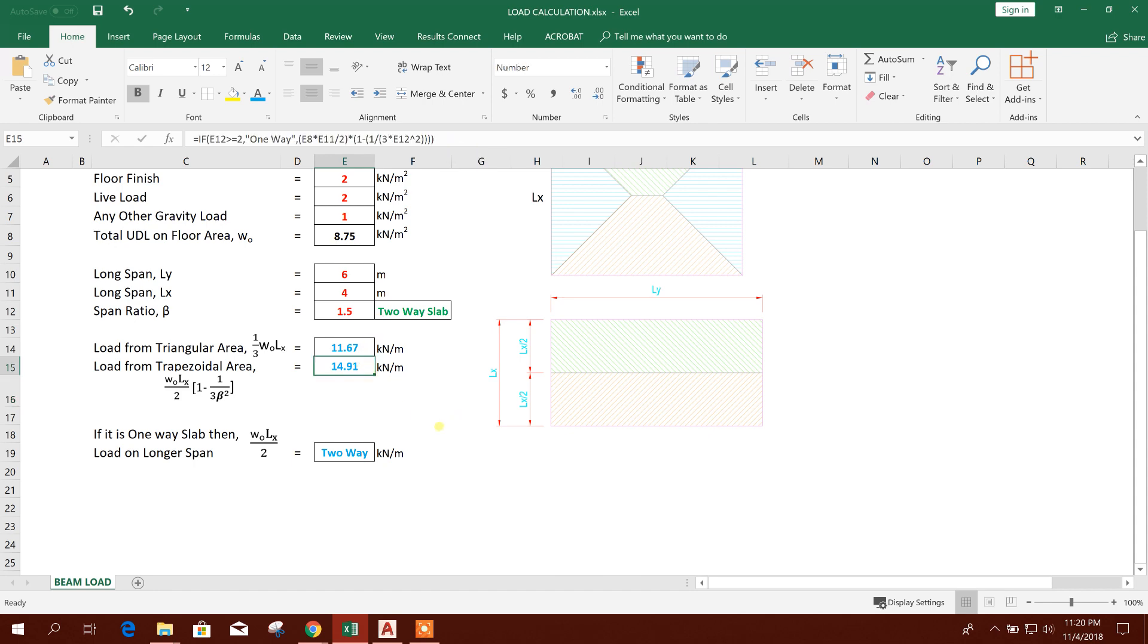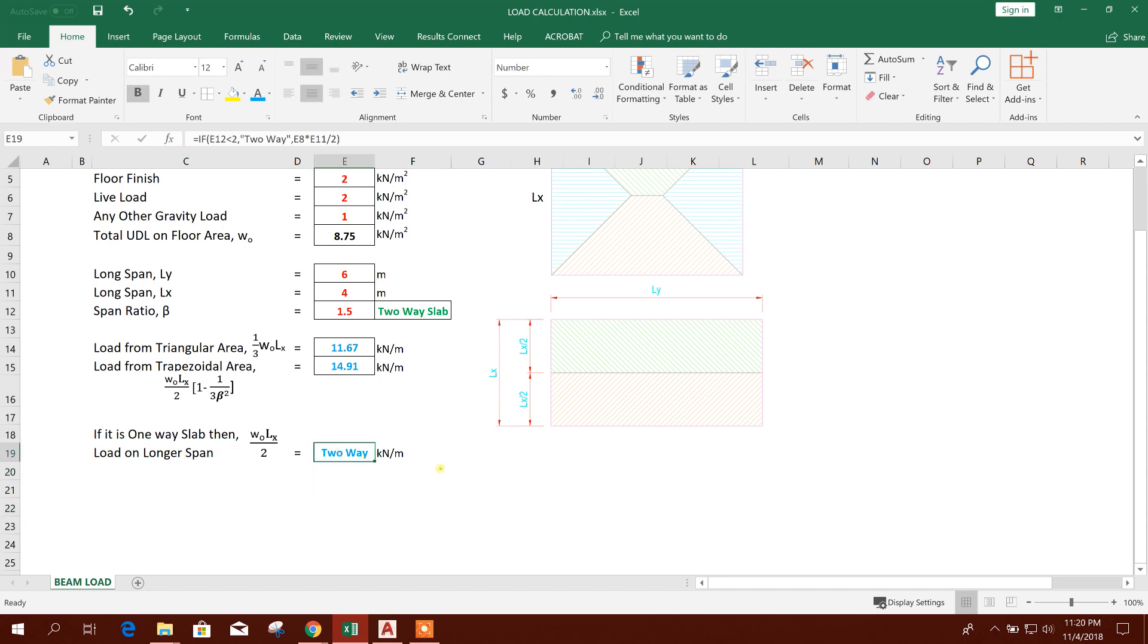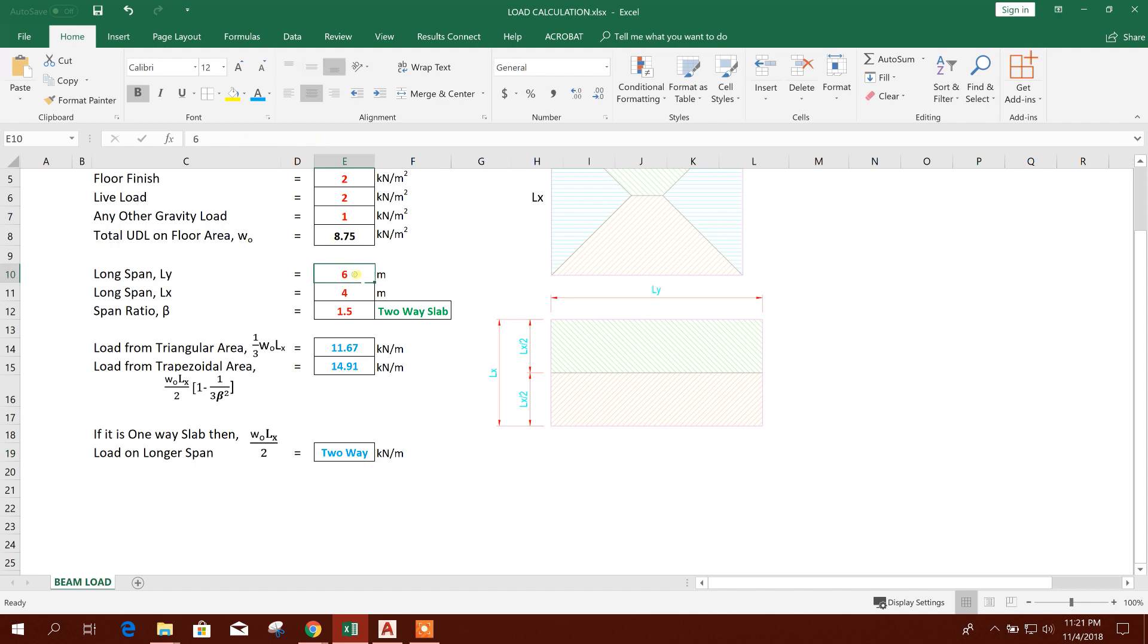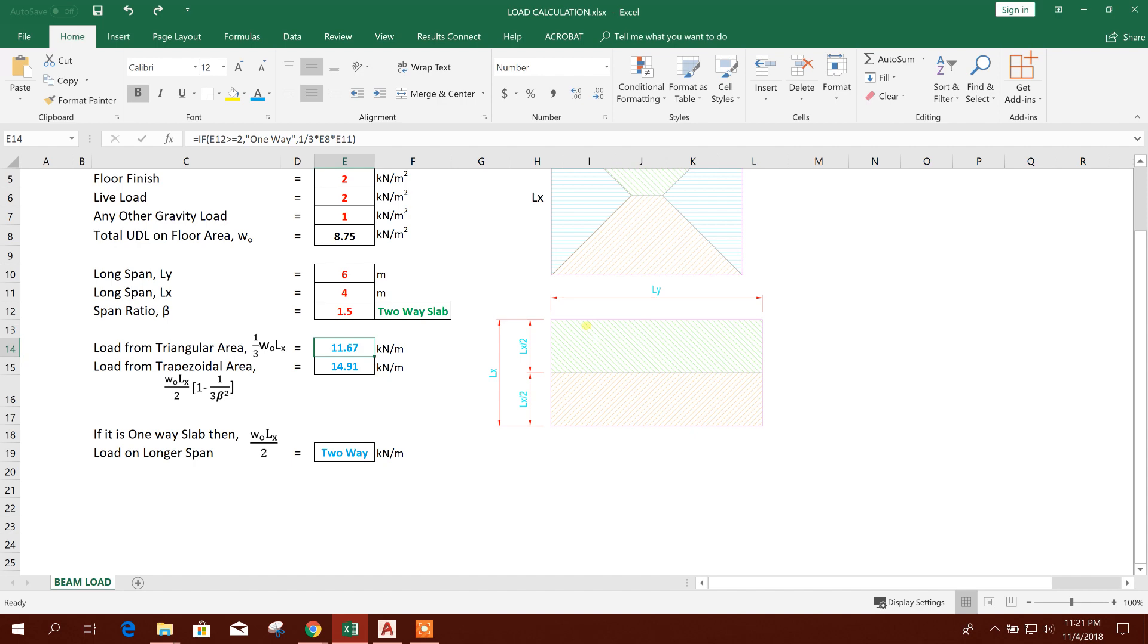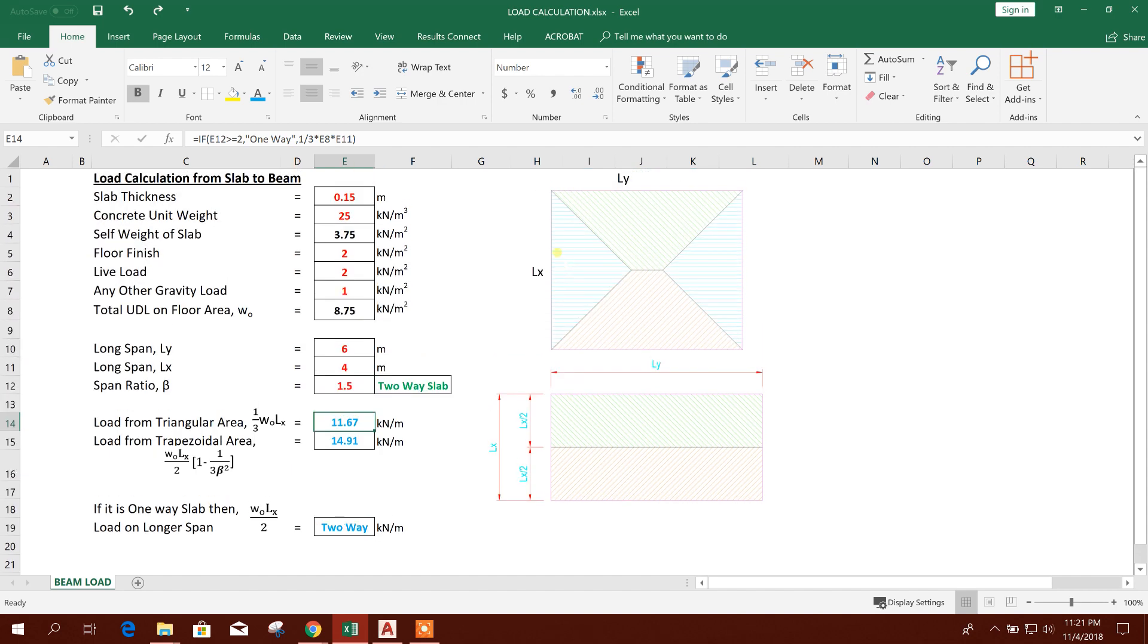If it is one-way, then load on longer span, this. So as it is two-way slab, so here it is not showing value. If it is one-way, then here it will show the value. For example, if I put here 8, then see here it is showing the value and it is showing one-way. So our span is 6 by 4, so this is our value. So this value will be on triangular side, that means shorter side, and this value will be in longer span side.